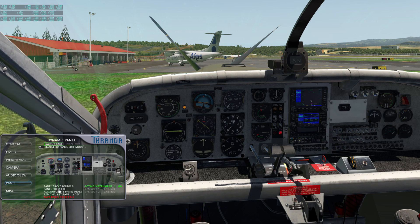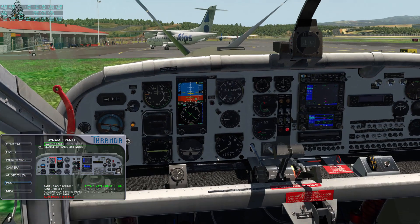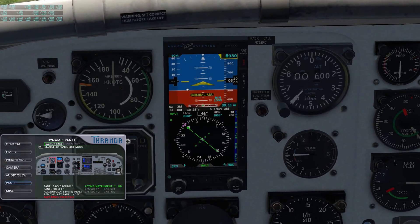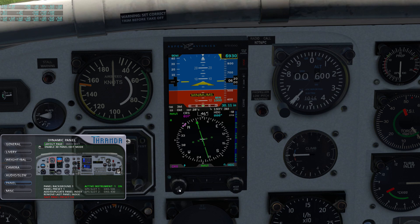If we go to preset two, we have an Aspen EFD1000, which is pretty neat. It's a digital display, kind of like a miniature glass panel with a reversionary mode. It has attitude, airspeed, and altitude on top, various info and graphics, and an EHSI on the bottom. There's more detail in the manual about how to use it, but it's pretty exciting to have this available in the PC6.